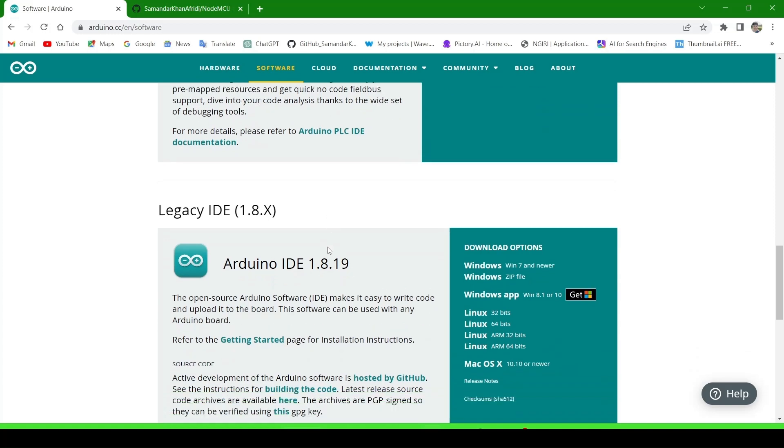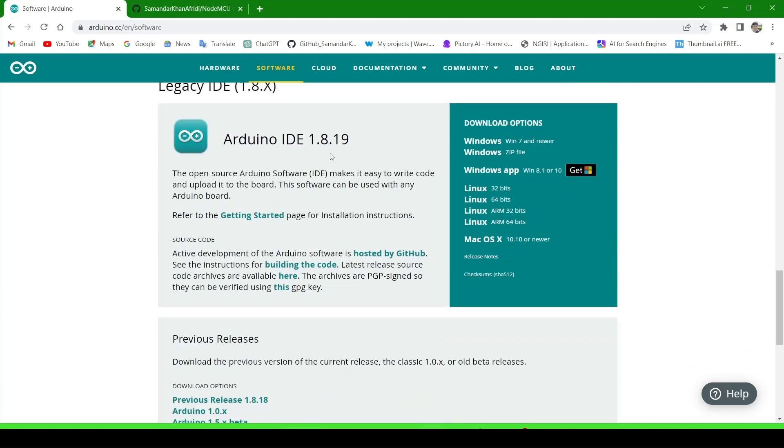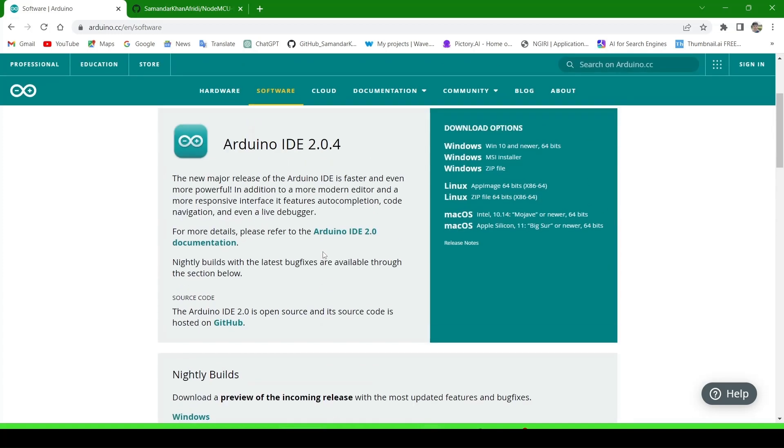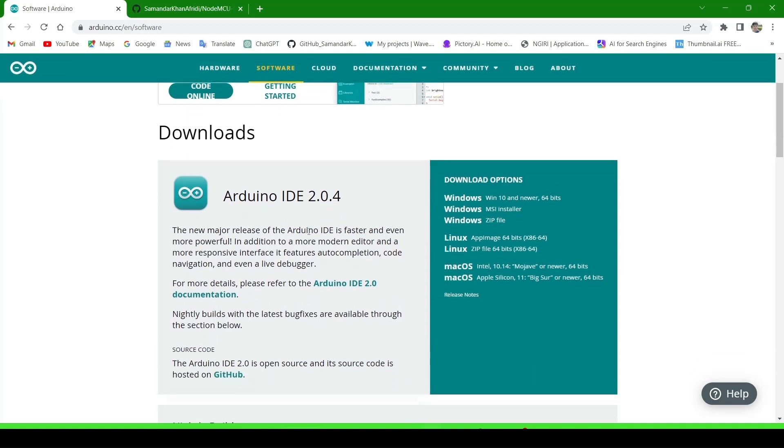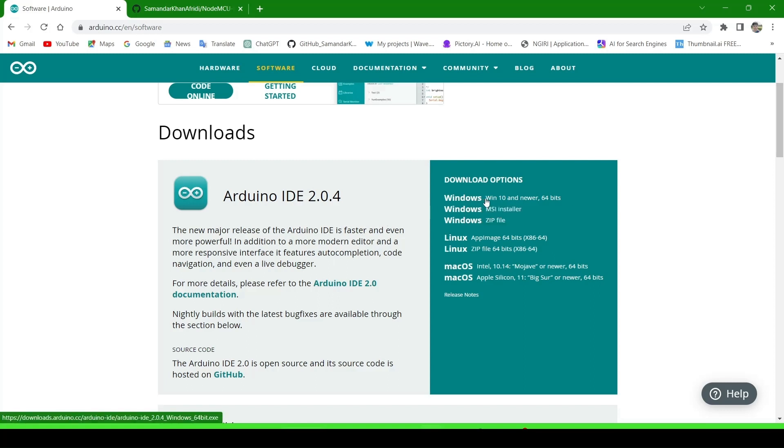There are two types of Arduino IDE: version 2.0 and version 1.8. I recommend downloading version 2.0 as it is the latest one with user-friendly features. Click on it.